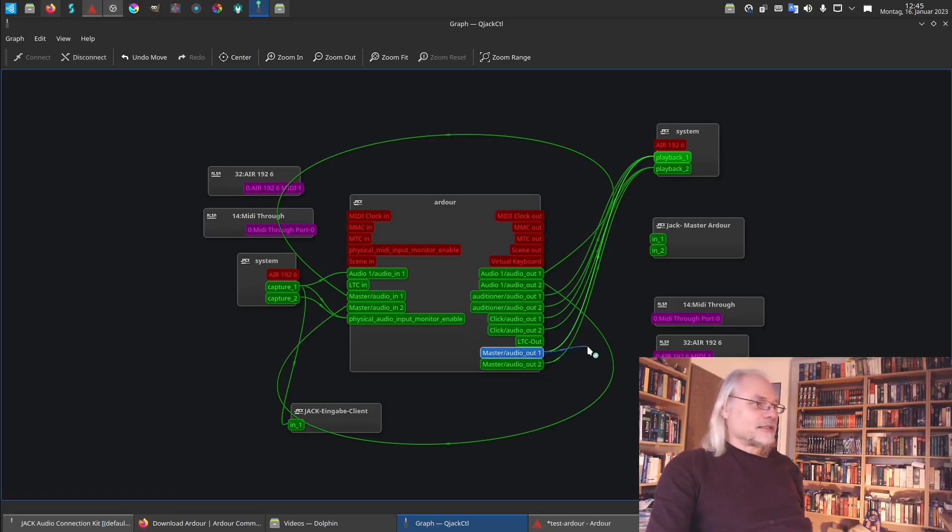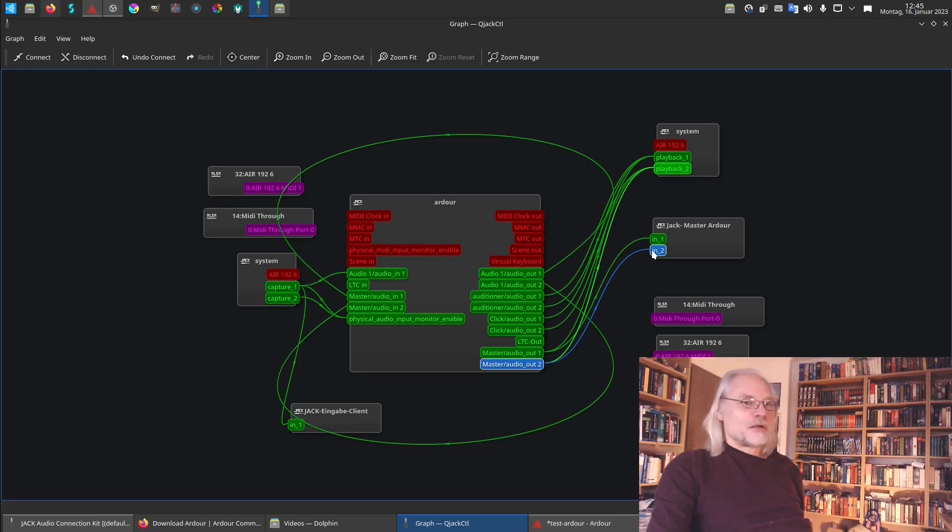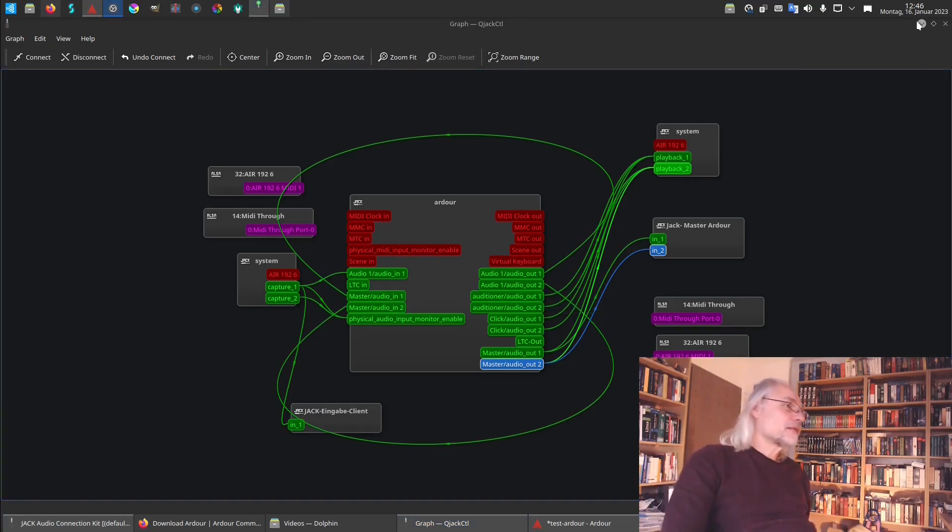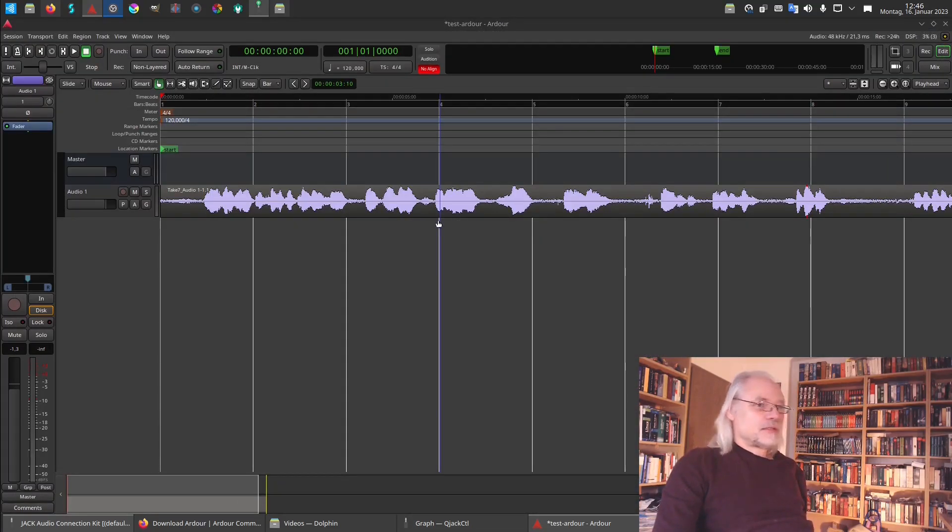And now I connect it to Jack master Ardour and the master audio out to Jack master Ardour. So now if I start what I just recorded will also go to OBS. Let's close this again. And let's see if that works.